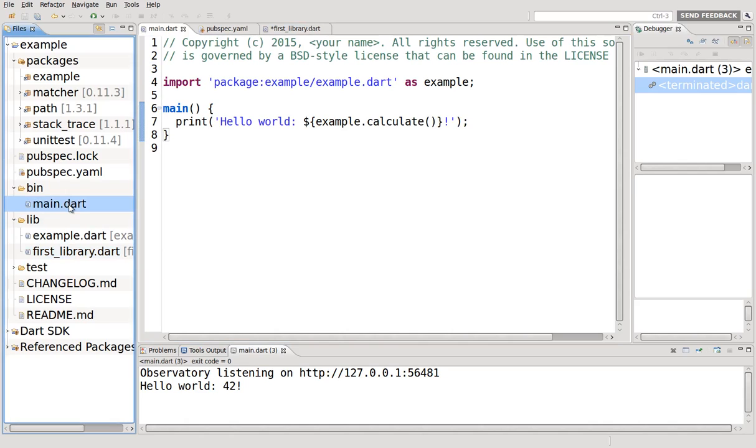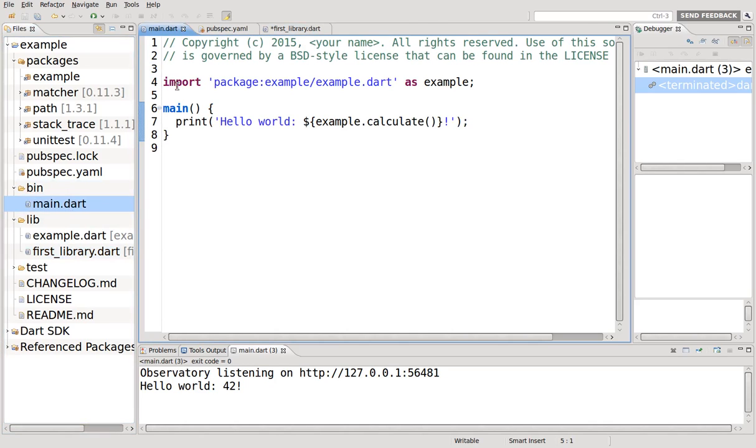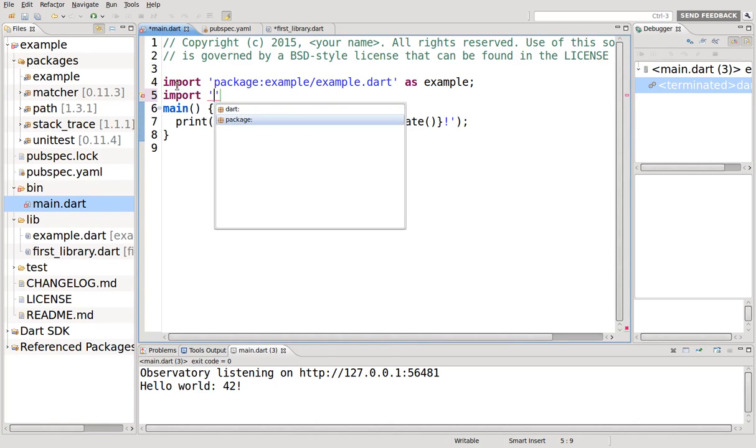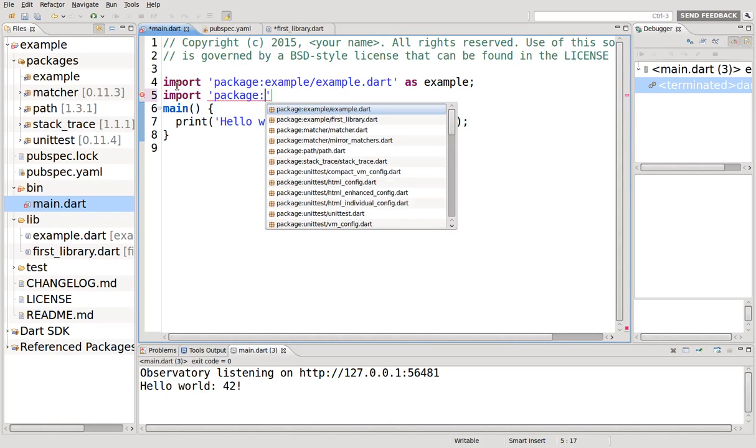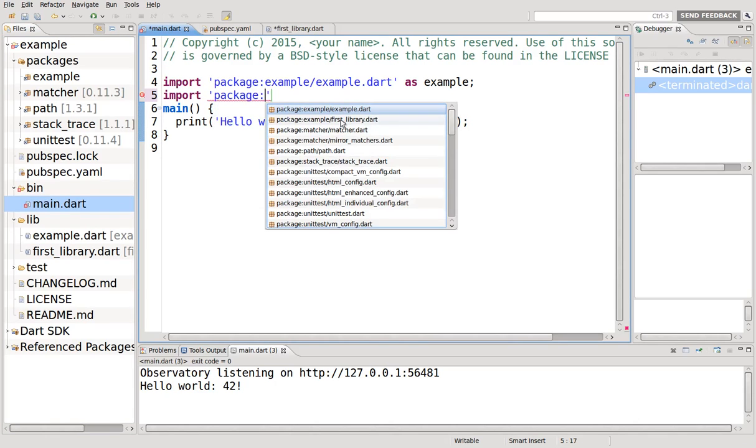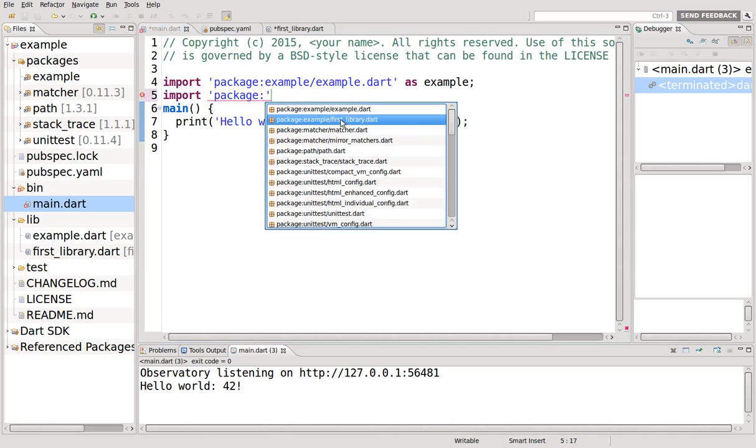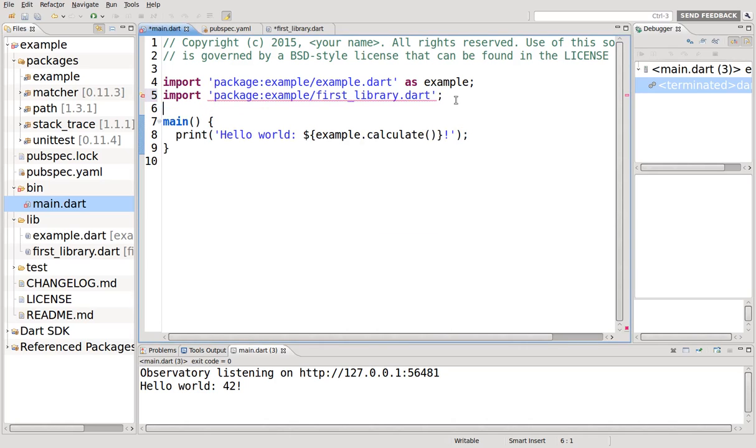So what do I do in our main program? We go here and say import, just like before. It's going to be a package. And then where is it? Right here, first_library. And you click on it and you're done.